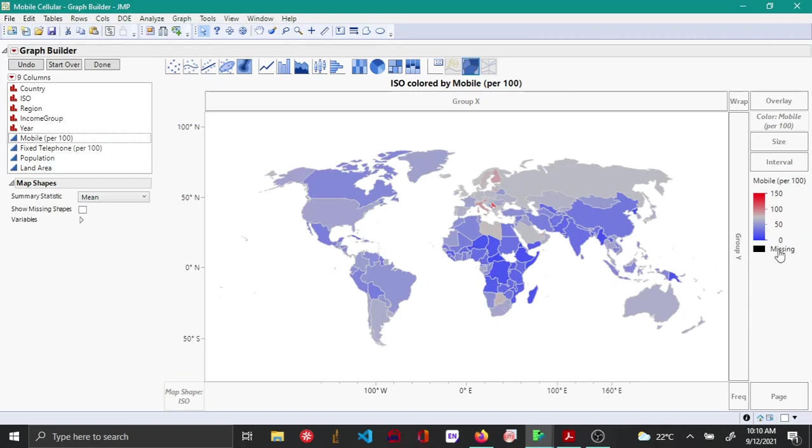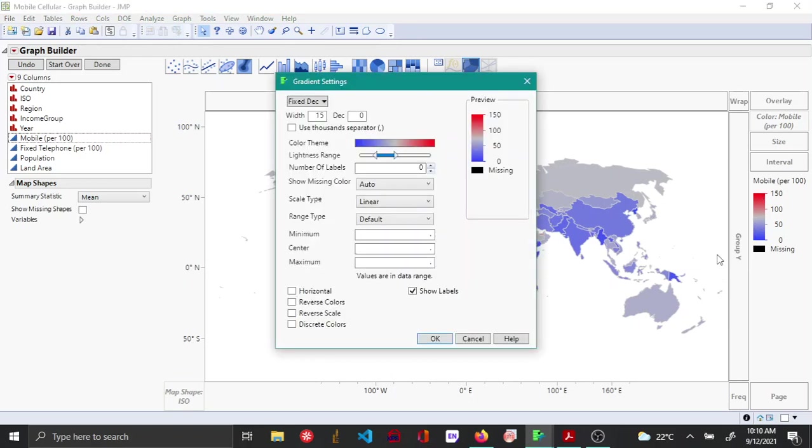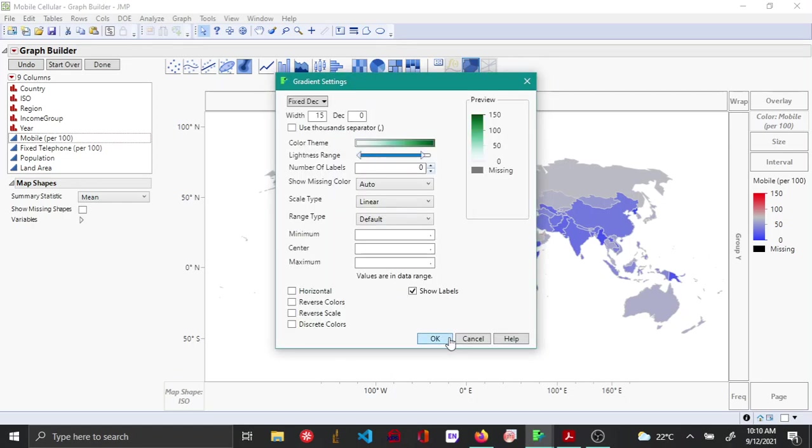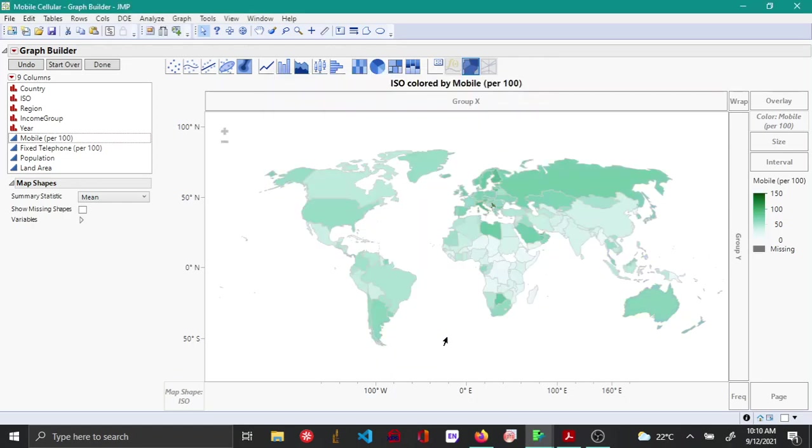What you can do is you can change this gradient by right clicking, choosing gradient, and adding a more suitable color. Here I'm choosing this.